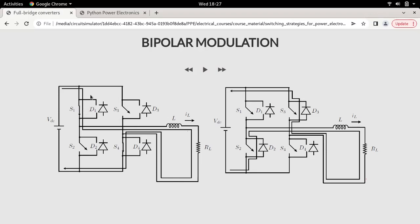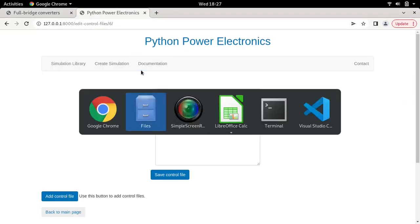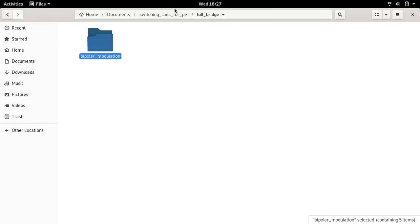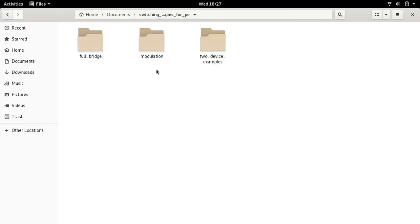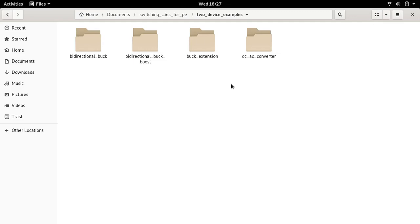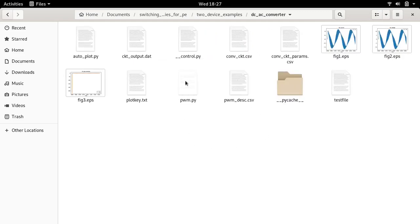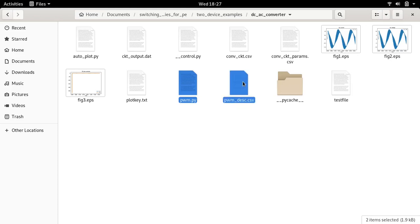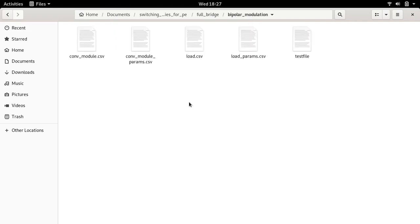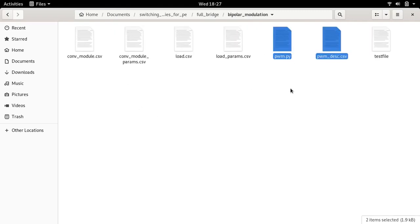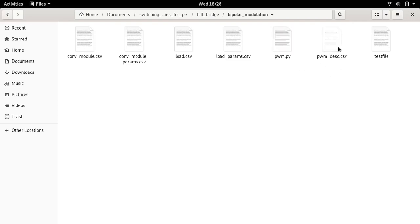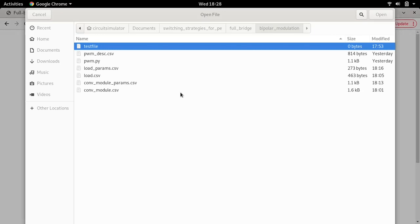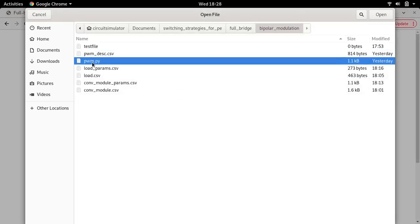I will go over to my file browser, go to the previous section - two device examples - and then to DC to AC converter. Let me pick out PWM and PWM descriptor.py. Let me go back to the full bridge directory and bipolar modulation and paste them both here. Whenever you copy a PWM.py file, it's always recommended that you copy the descriptor file as well so you can populate all the control variables.